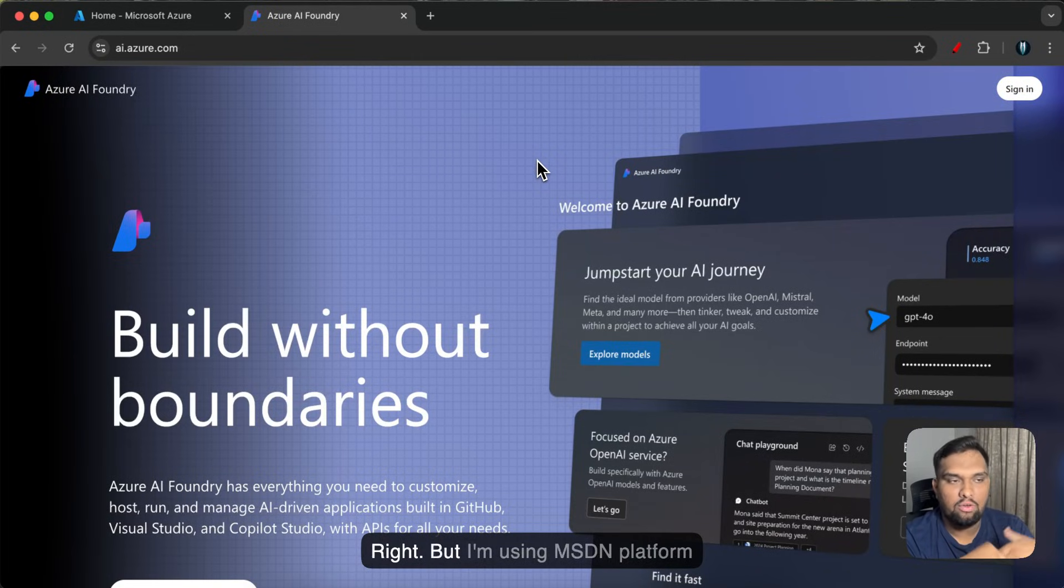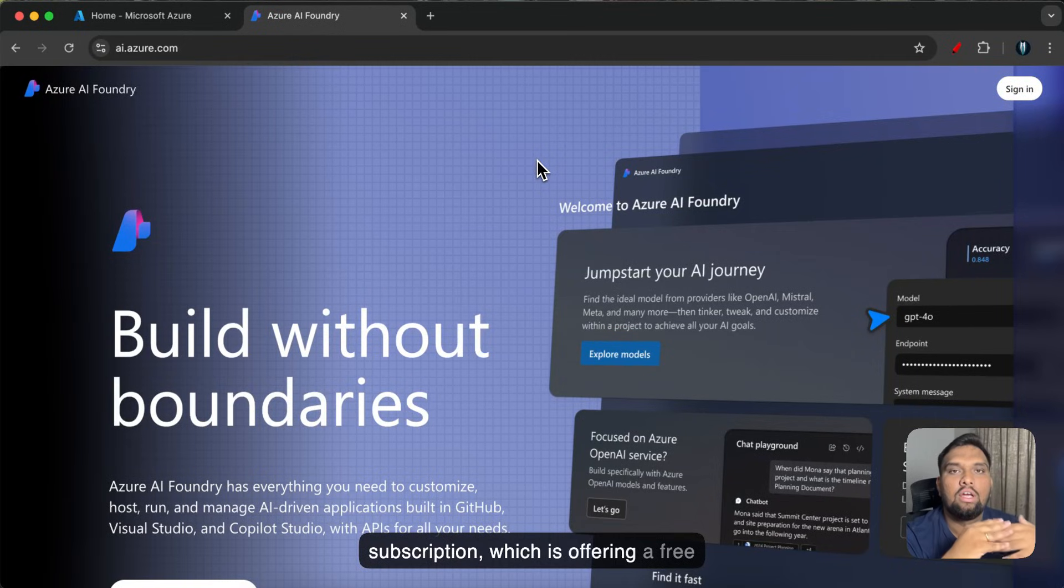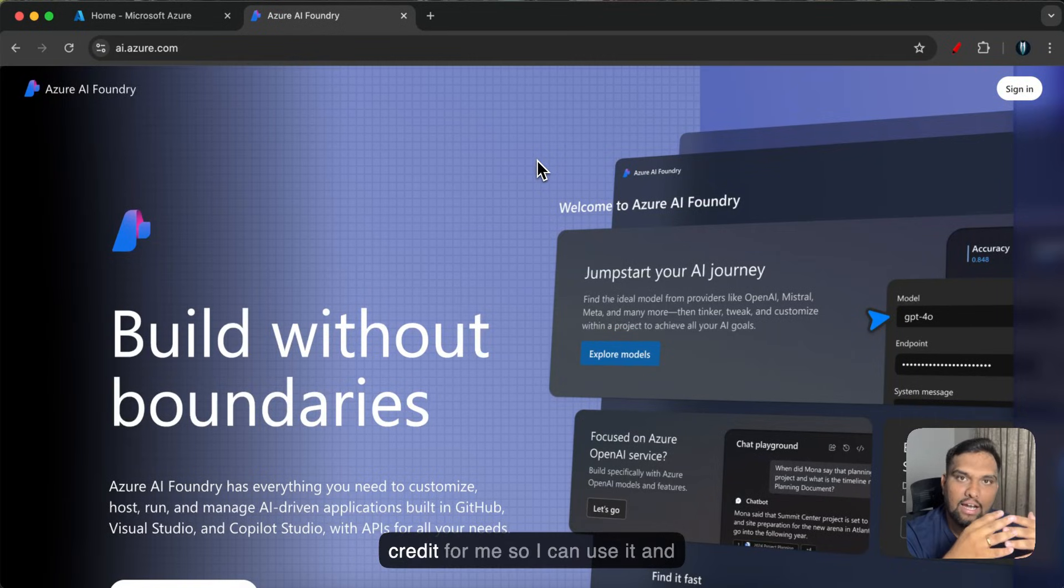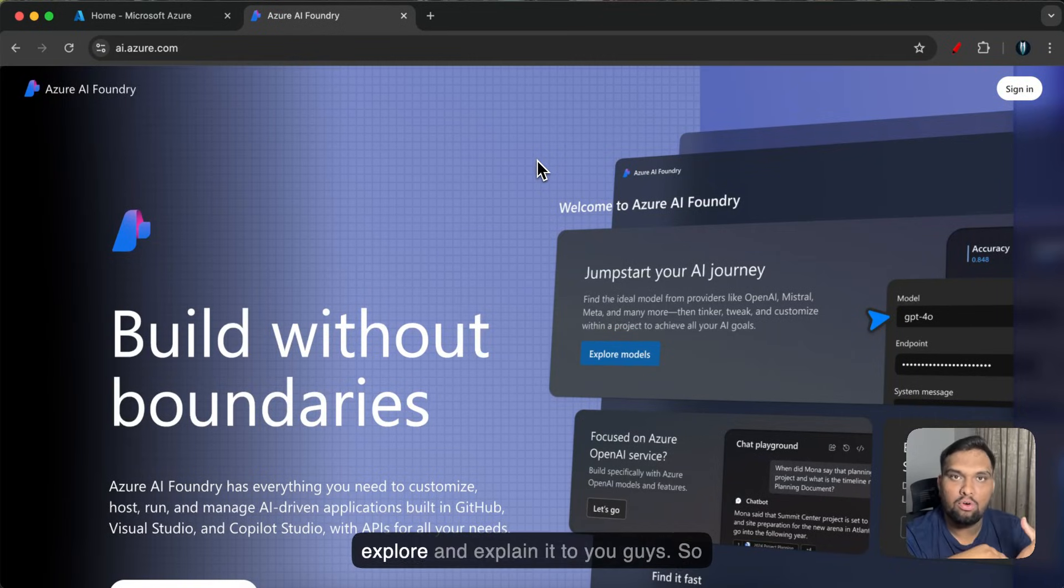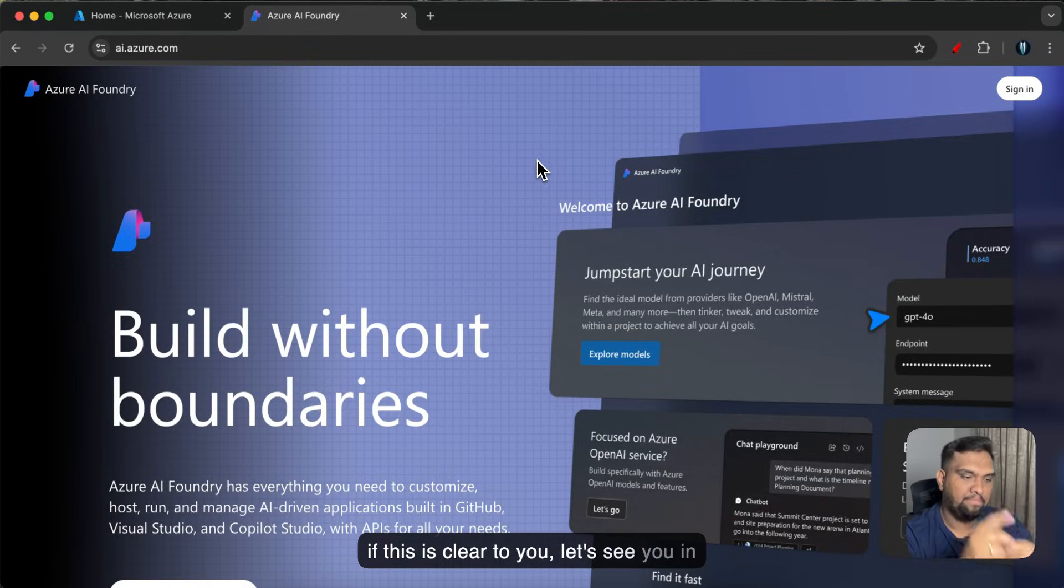But I am using MSDN platform subscription which is offering a free credit for me so I can use it and explore and explain it to you guys. So if this is clear to you let's see you in the portal.